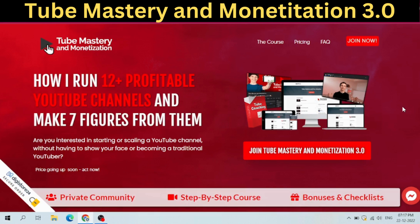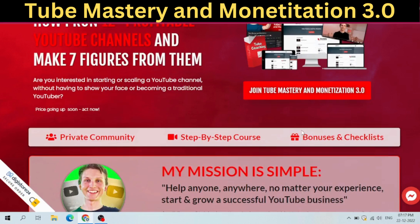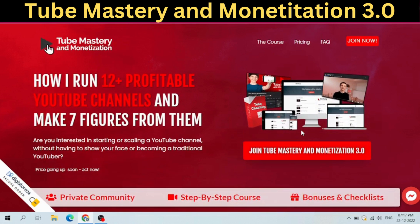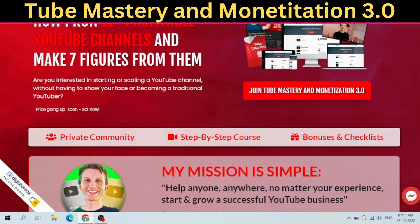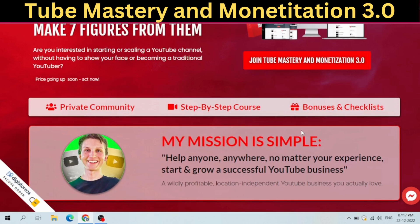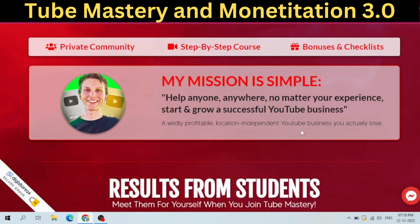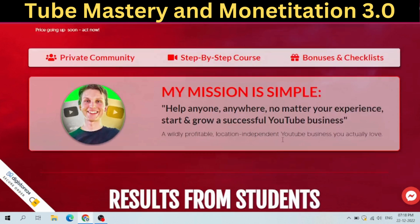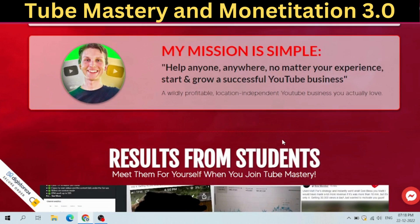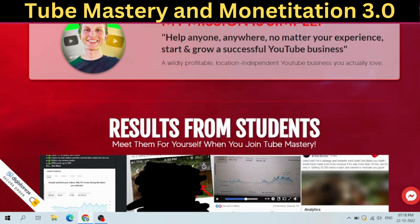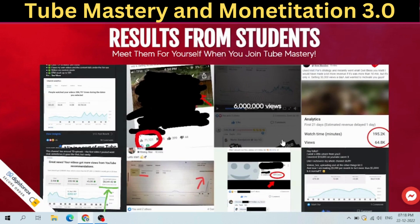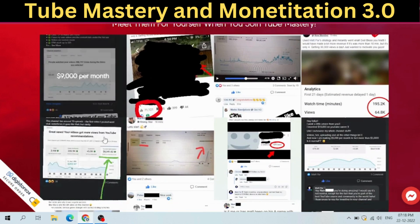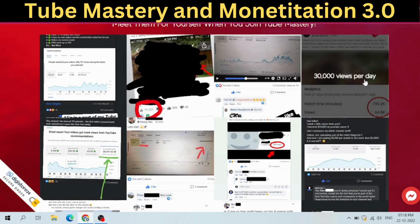Hi everyone, in this video we are discussing Tube Mastery and Monetization 3.0 — the best video course to make money on YouTube. We are discussing how I run 12 plus profitable YouTube channels and make 7 figures from them. Are you interested in starting or scaling a YouTube channel without showing your face or becoming a traditional YouTuber? Introducing Tube Mastery and Monetization 3.0: the 10 modules to 6 figures.